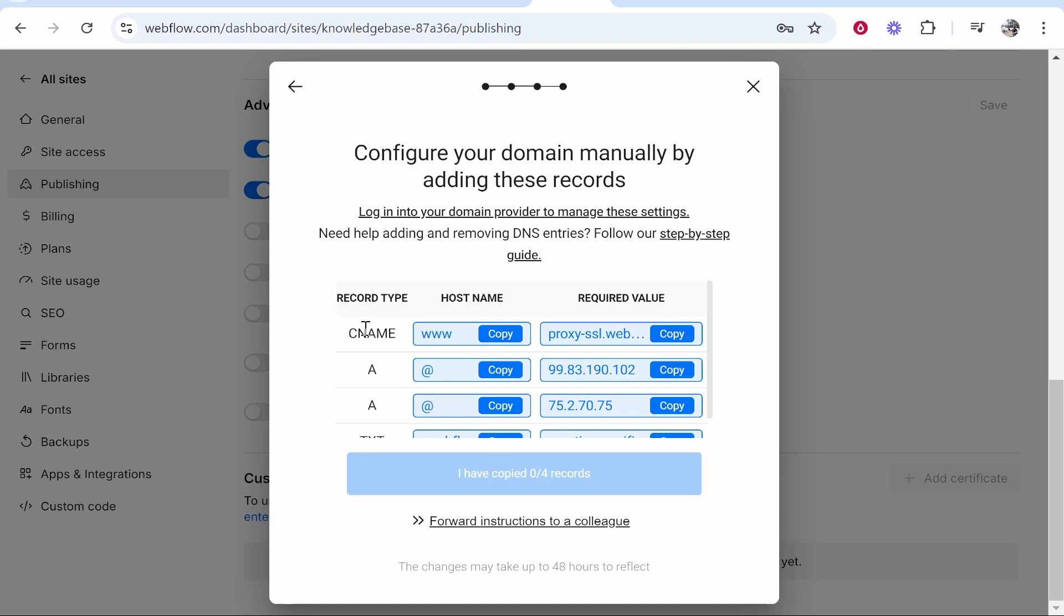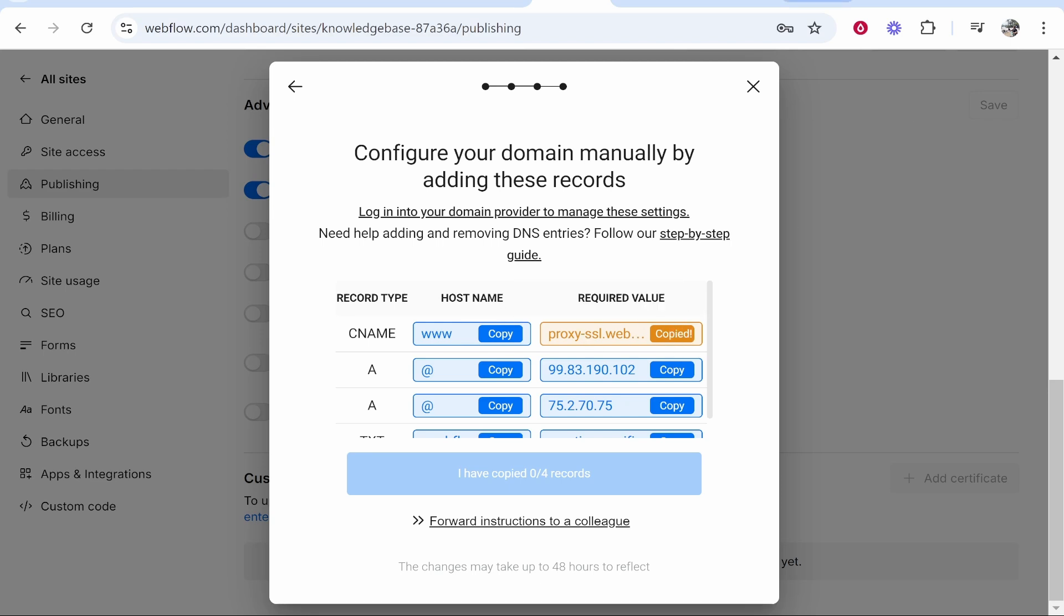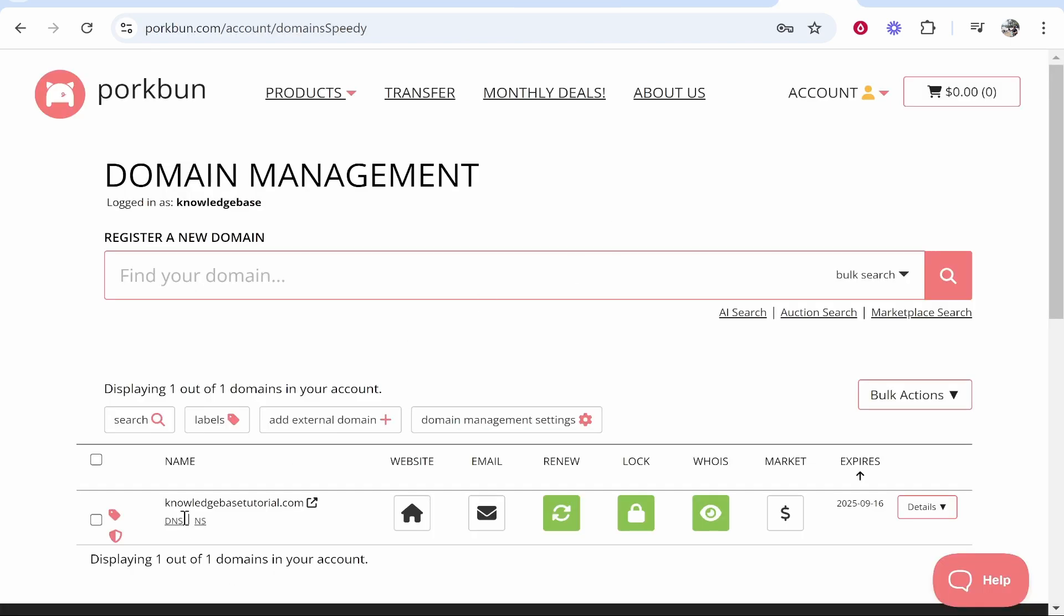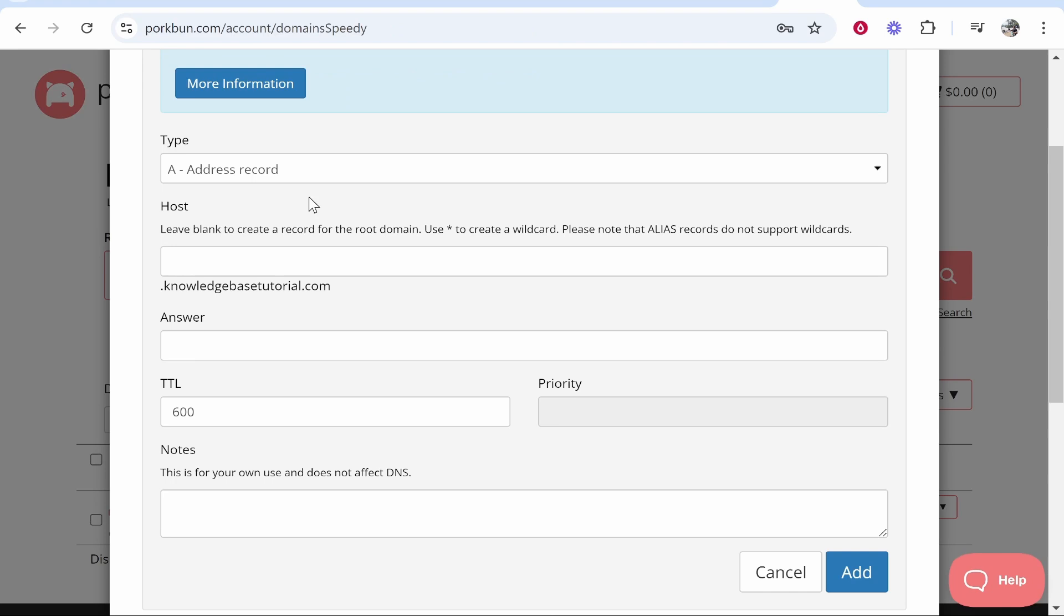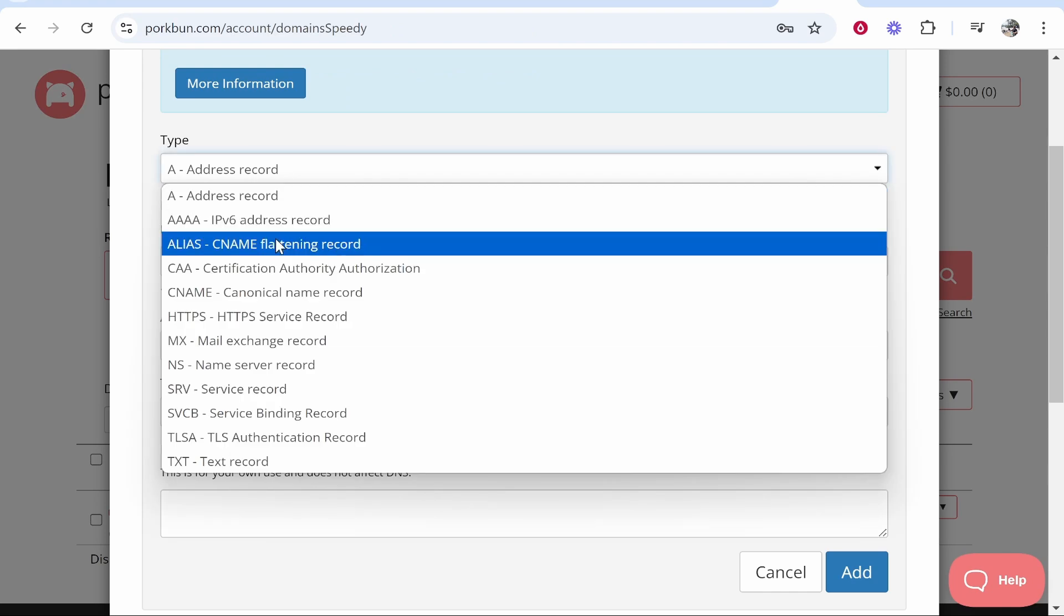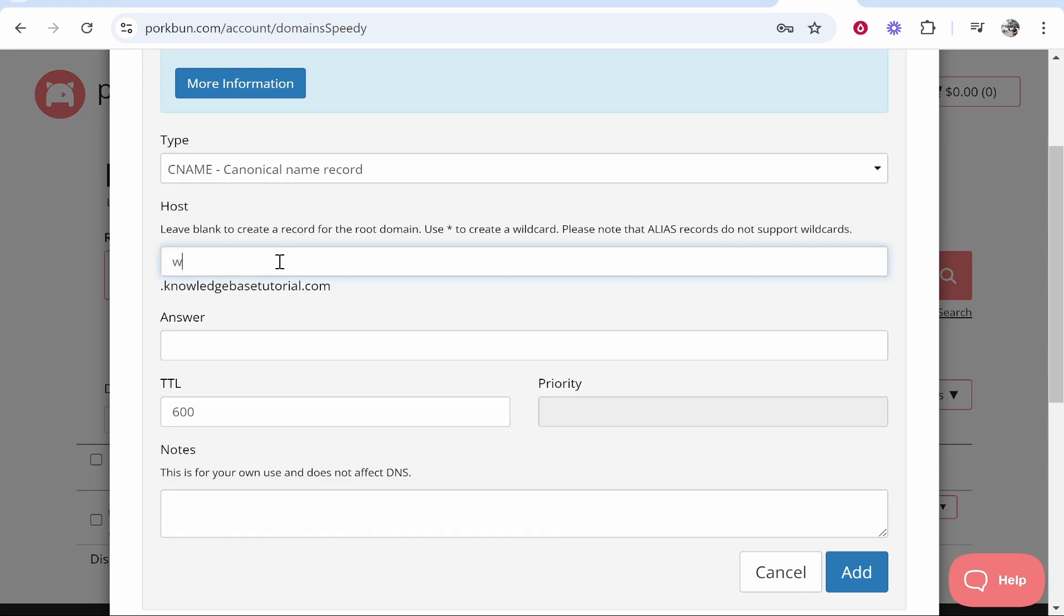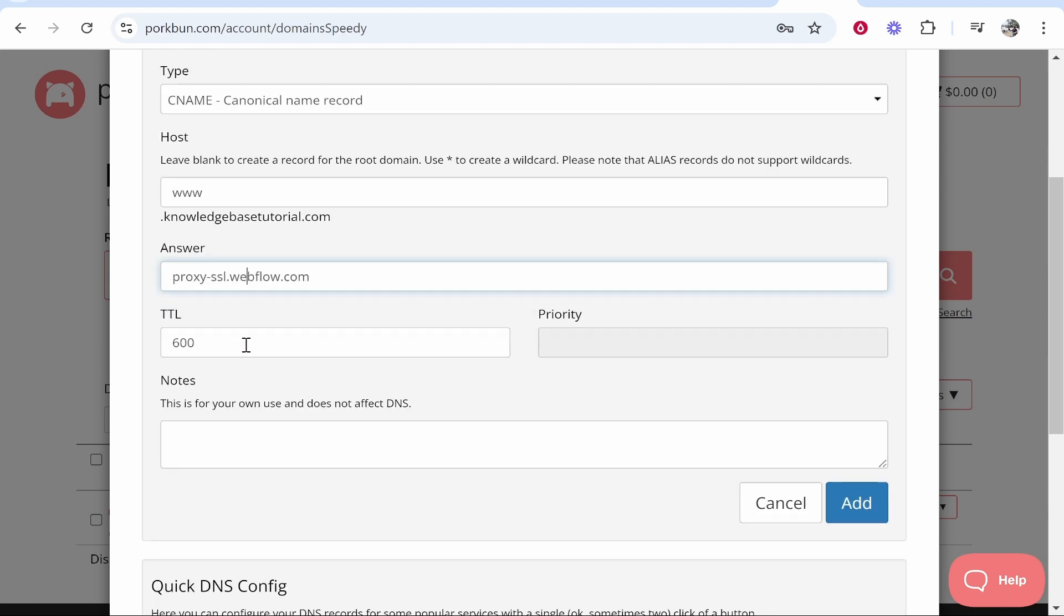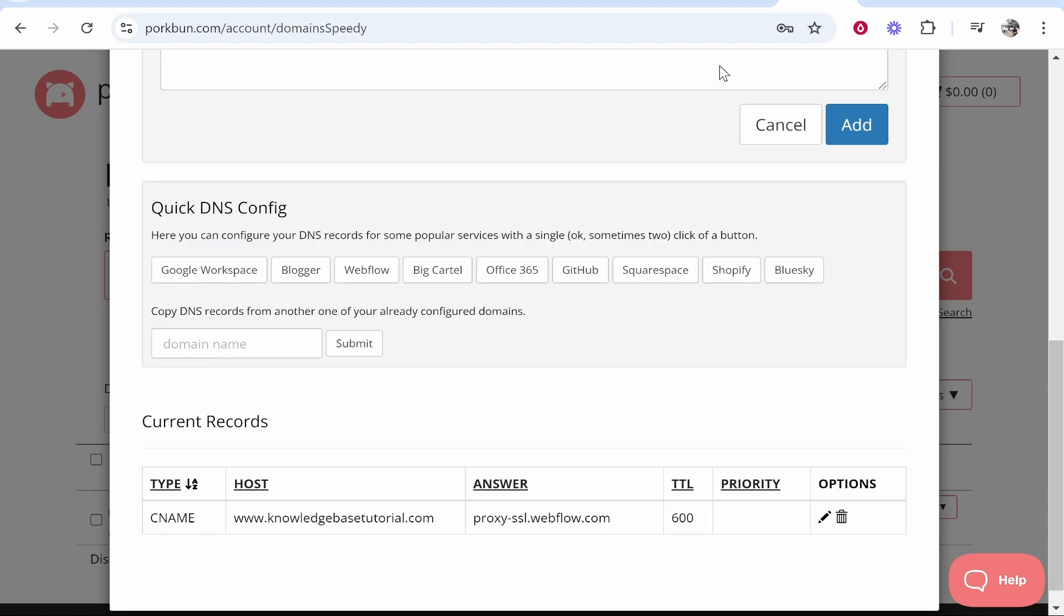The first one is a CNAME. What you want to do is copy the value. CNAME hostname is www and the required value we've copied. We'll go to Porkbun, we'll go DNS, and then what we can do is go type, we can go CNAME, host www, answer paste in this value, then click add. There we've added the first one which is a CNAME.